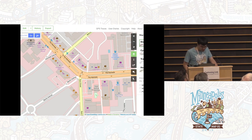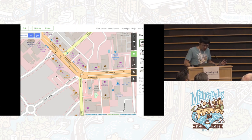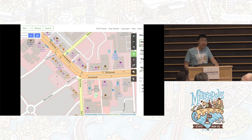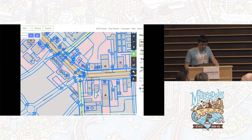So what is Overpass? Starting at the beginning: we often say that OSM is not just a map, but it's a database. There's a lot of data — more than meets the eye.